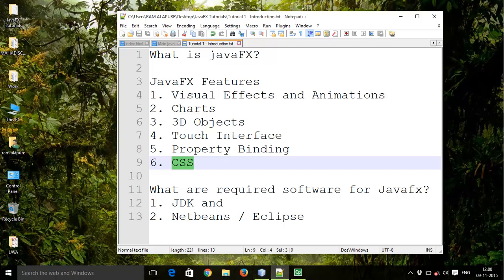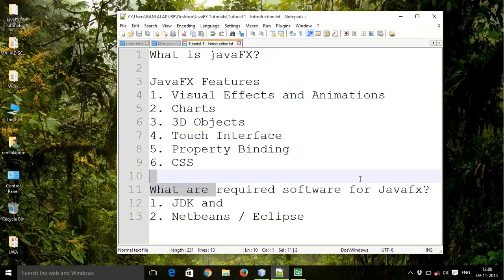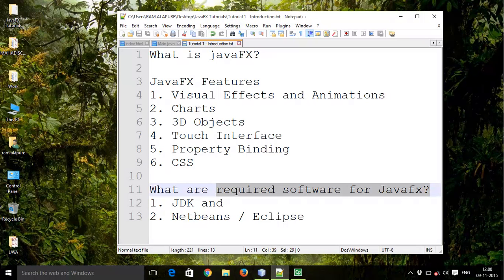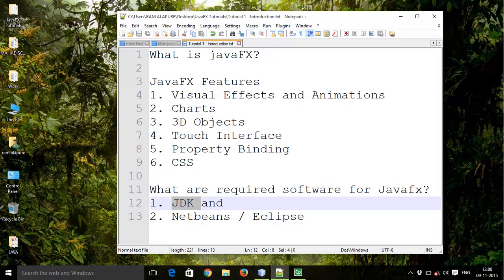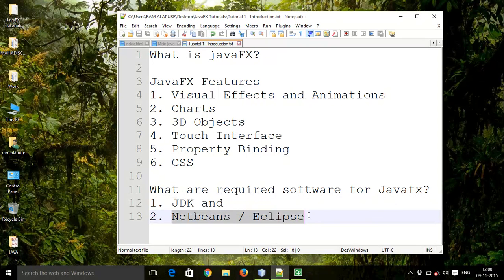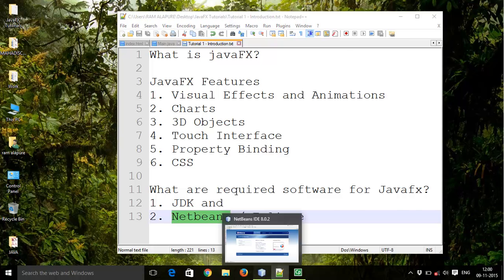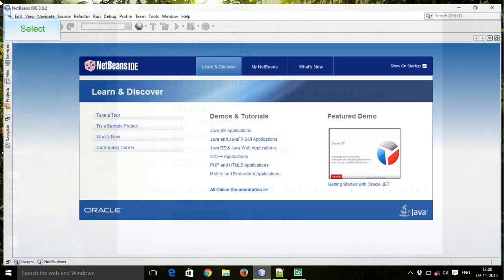The software requirements for JavaFX are: your system must have the latest JDK version installed, and you can use any tool like NetBeans, Eclipse, or Notepad++. But I will prefer NetBeans. So let's start with the first JavaFX application in NetBeans.